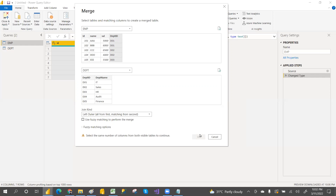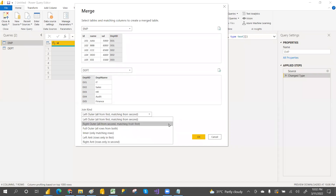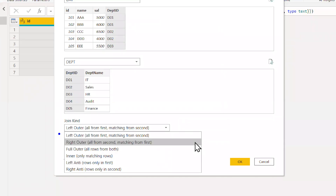You have to select the common key column. Then this OK will be enabled along with the six joins. Which is the first/top table — that is the left table. Which is the bottom/second table — that is the right table. By default the join is left outer join.